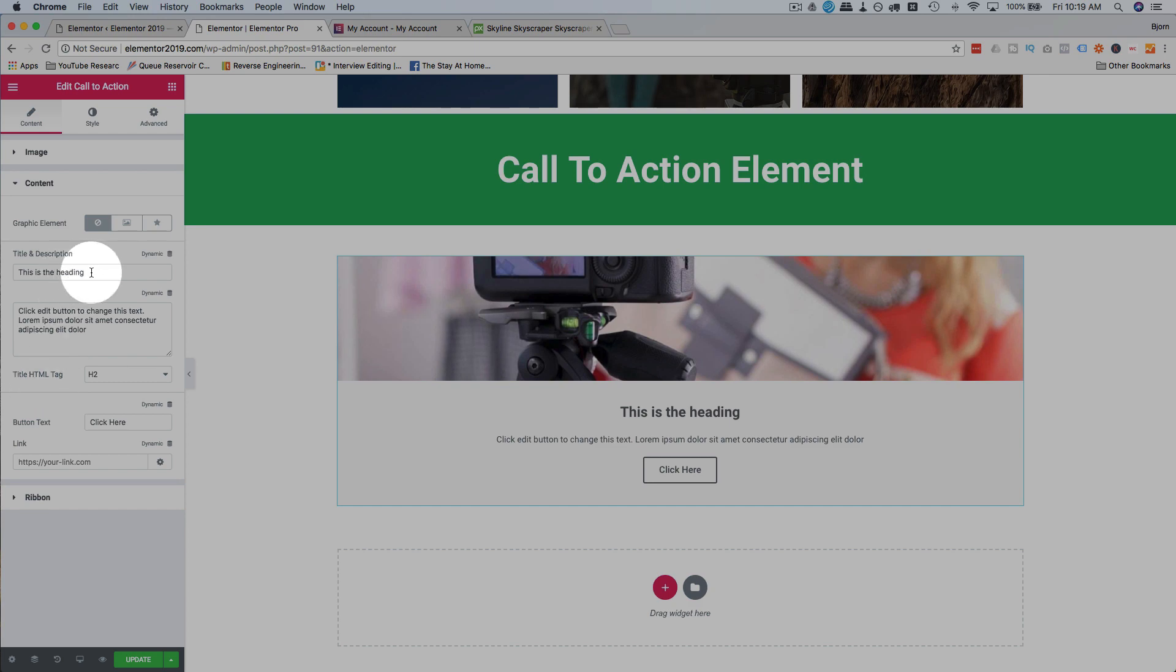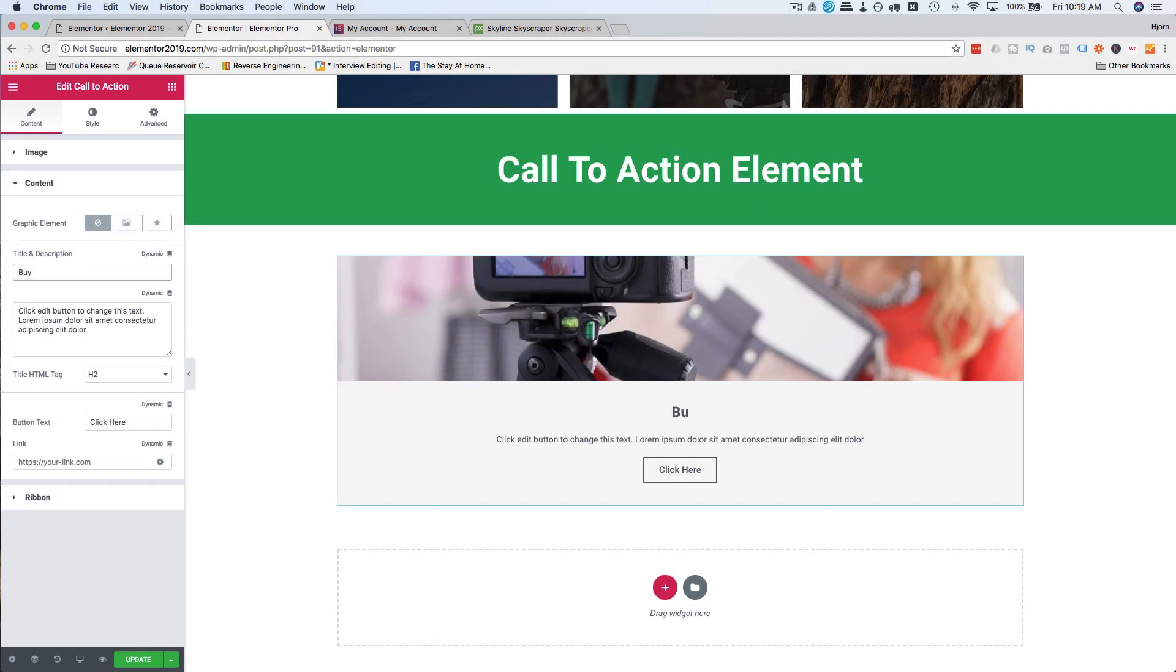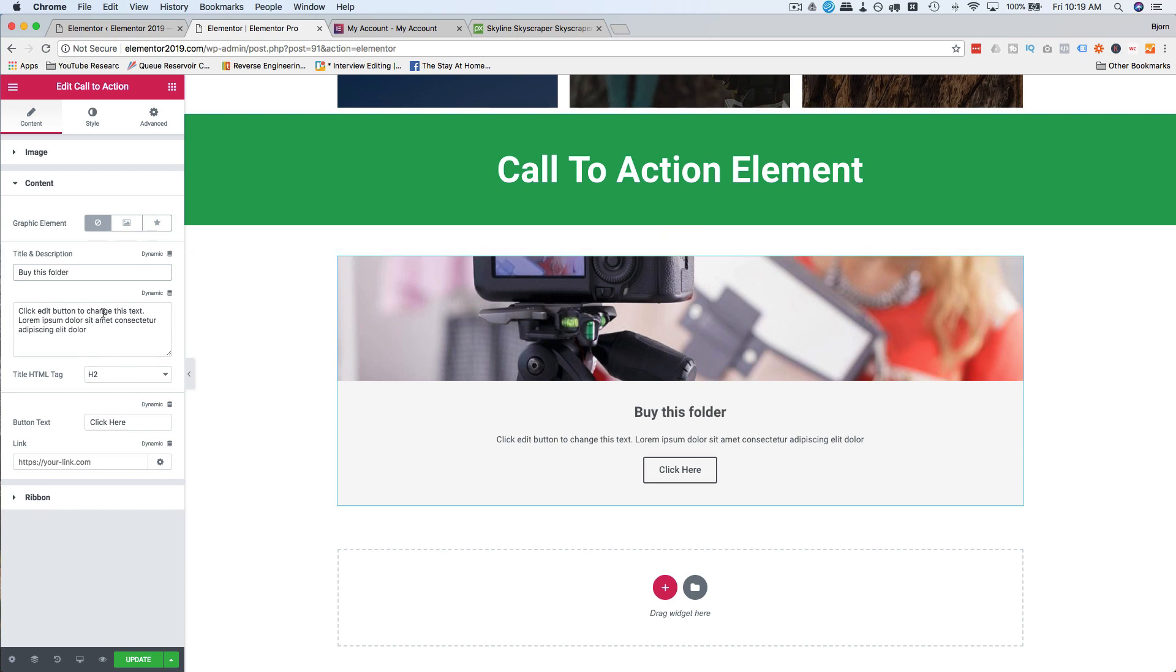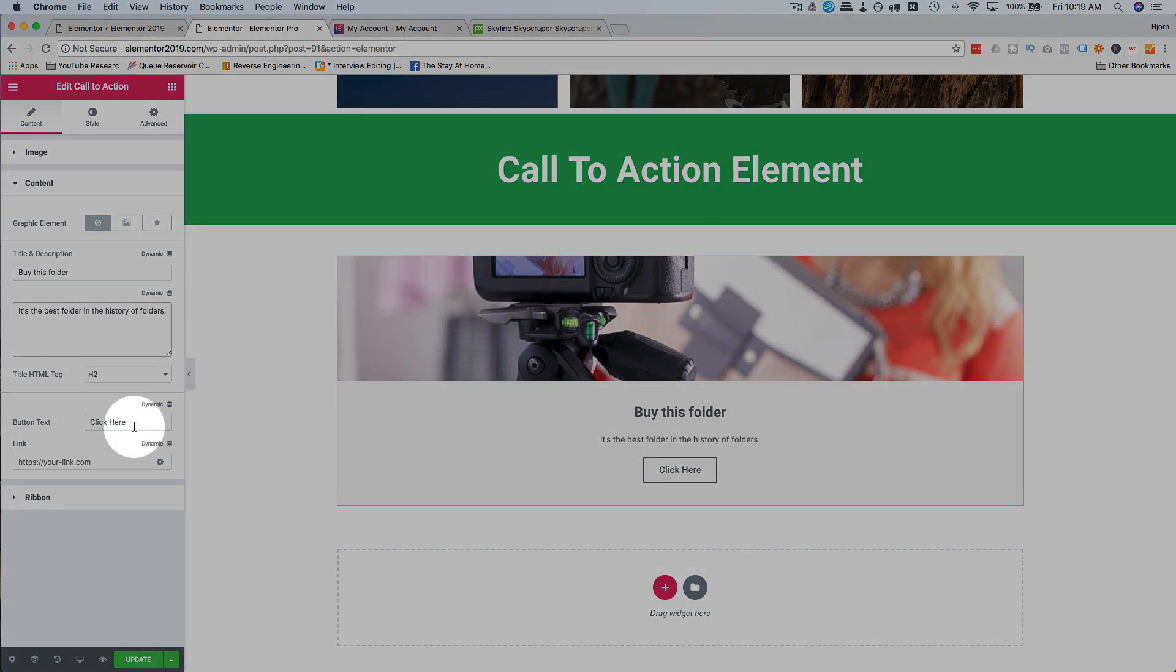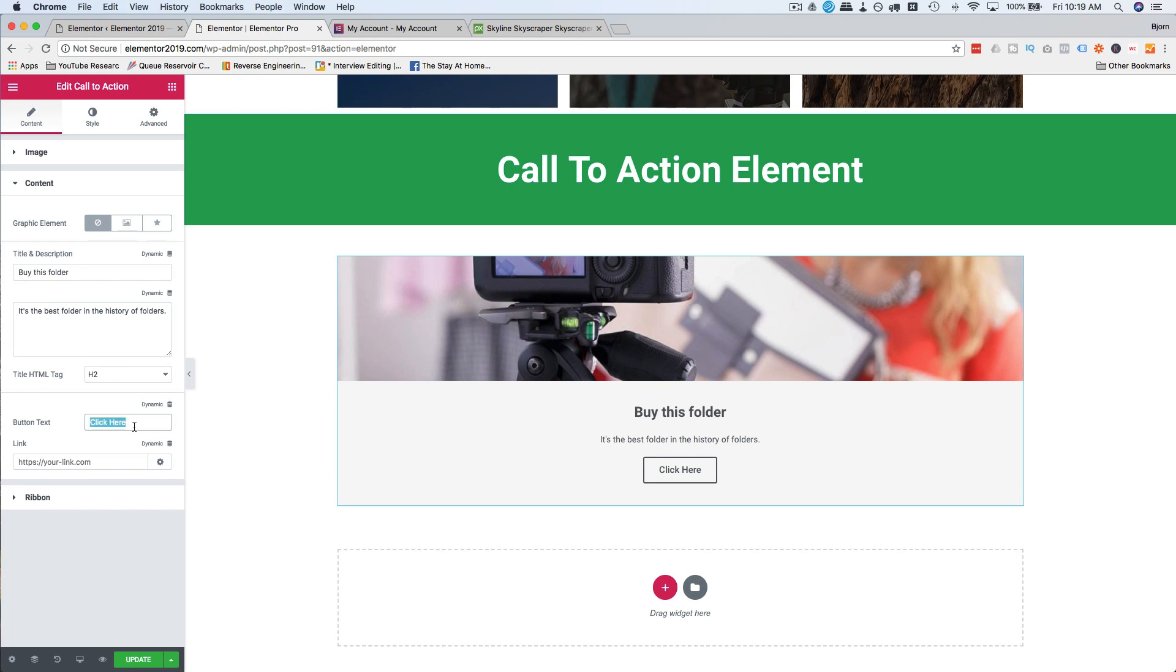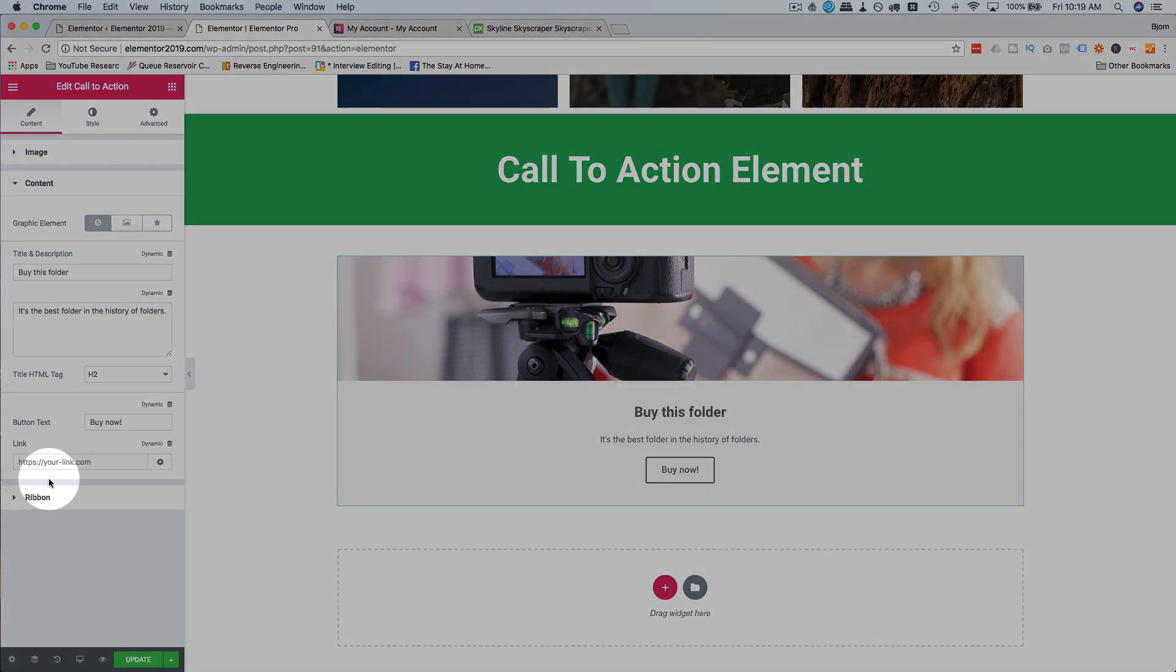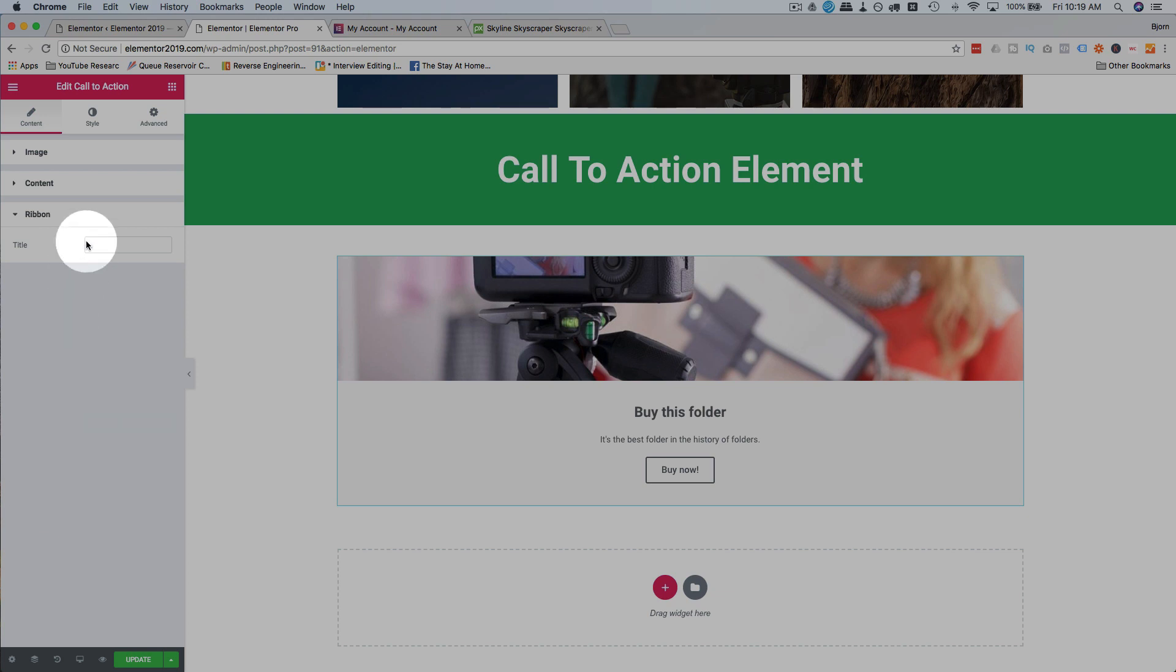For the content, you just change the text here. So maybe it's buy this folder. Looks like that girl is selling a folder. It's the best history in the history of folders. Awesome. Buy now. It's a call to action, so I actually have to have a call to action.